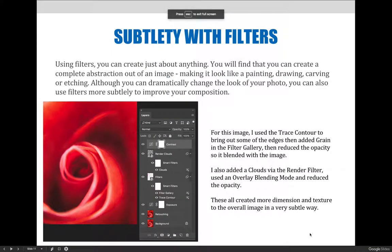Now that we've covered filters and how to apply them, let's talk about using them. With filters, you can create just about anything. You'll find that you can create a complete abstraction out of an image, making it look like a painting, drawing, mosaic, etching, and so on.